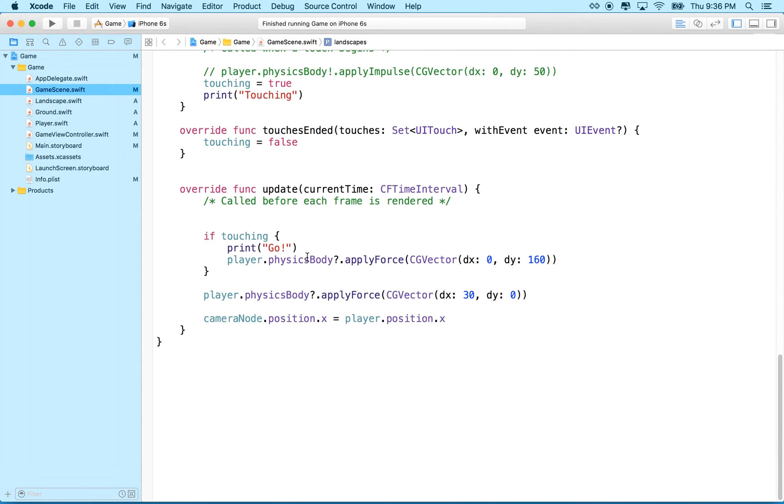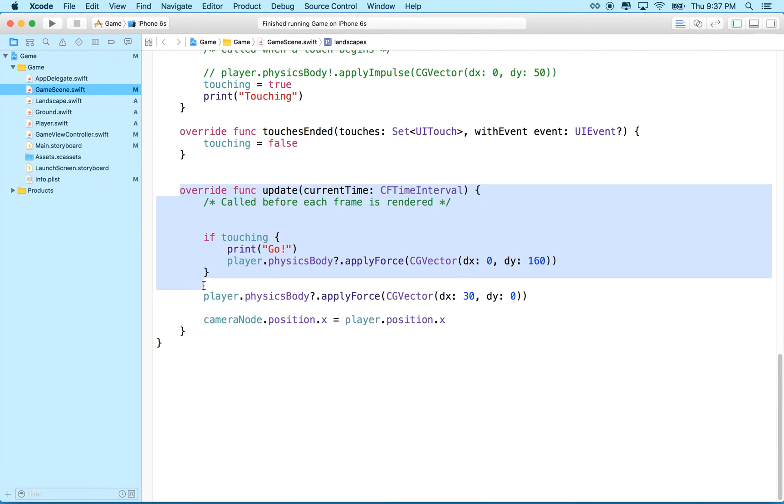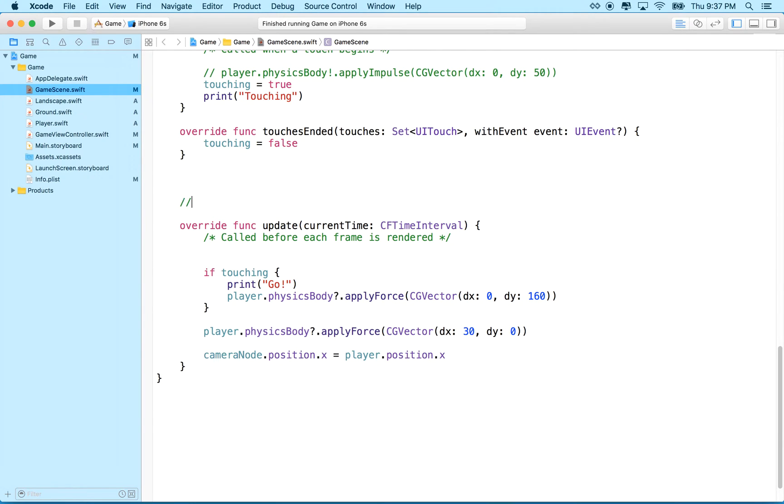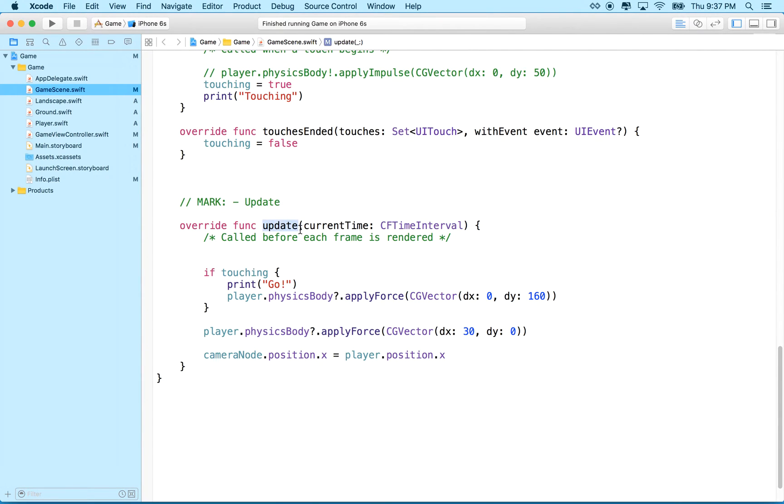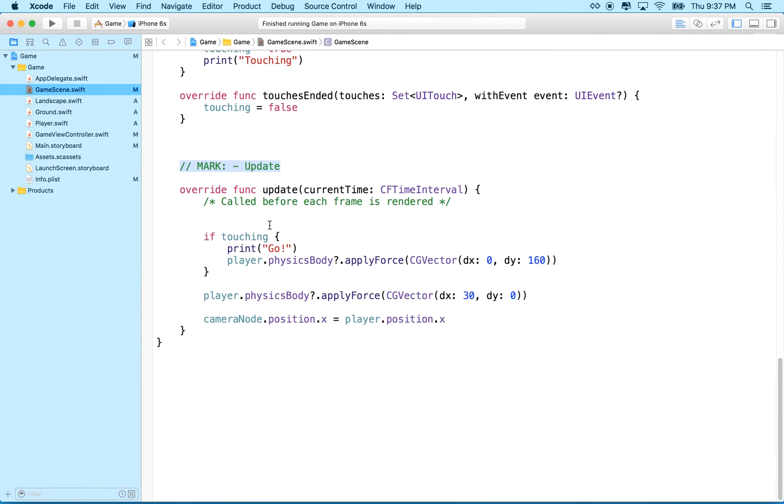What we need to do is we need to check often where the landscape is in relation to the camera. And we want to find out when the landscape has gone out of the view of the camera on the left side. So what we're going to do is we're going to go down here to update. And I think I'm going to mark update with a comment here.